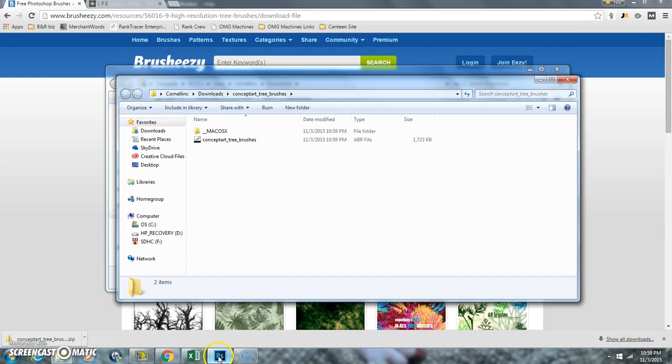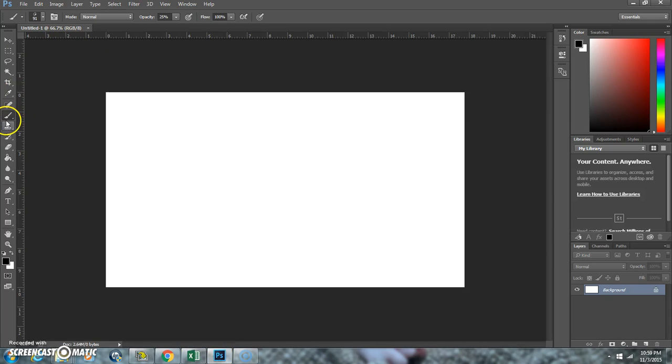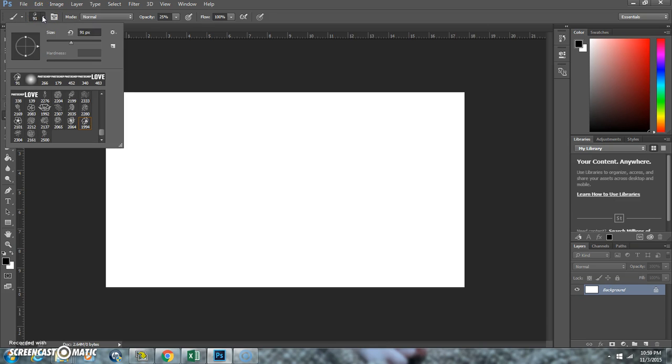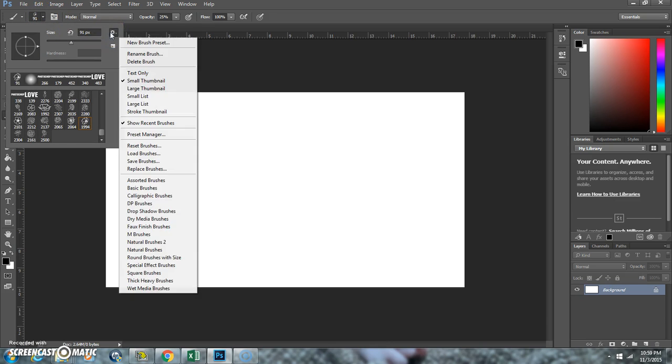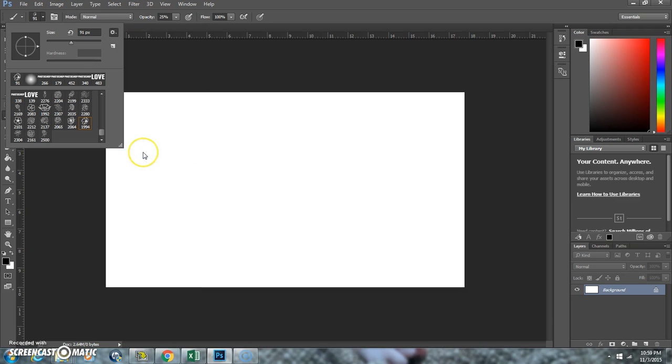Now come back over to Photoshop, choose your Brush tool, click on this dropdown here, click on this icon, and then click Load Brushes.